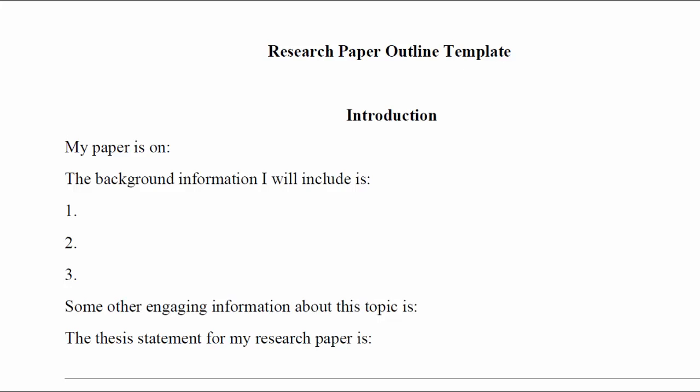Next is the background information you want to include. Background information is context about the problem or the issue or the topic, the circumstances or the situation that surrounds the topic. It will help if your reader understands the context of the problem. And then next, you'll be looking for some other engaging information about the topic. What is it that will hook the reader in and help the reader to become engaged with your writing?